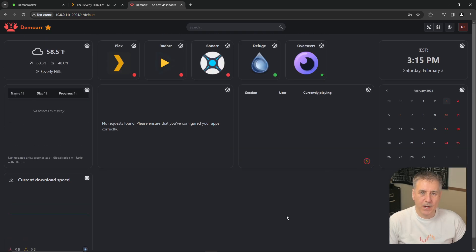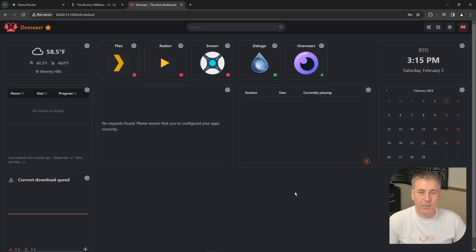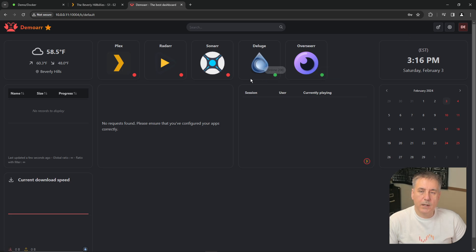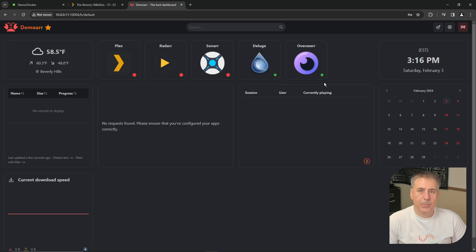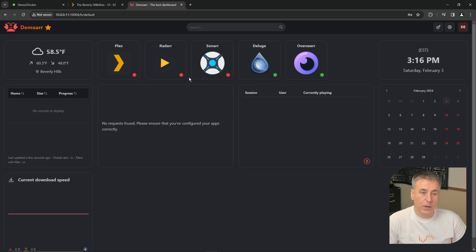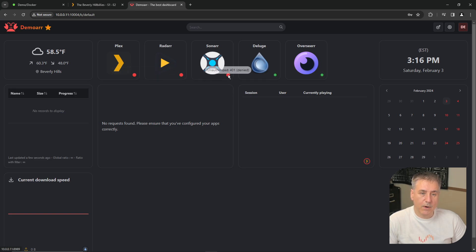Pretty happy with the setup for now, but as I add other Docker containers to my demo server, I will add them here as well. So for now, we'll click Exit and Save. So the ping option we turned on earlier puts these dots in the bottom corners of each tile. The green one indicates that HOMAR is able to communicate with that service. The red ones, there's an issue. If you hover over the dot, it'll tell you what's wrong with it. It says, Unauthorized, 401, been denied. That is the same for all of them. Let's figure out why that is.